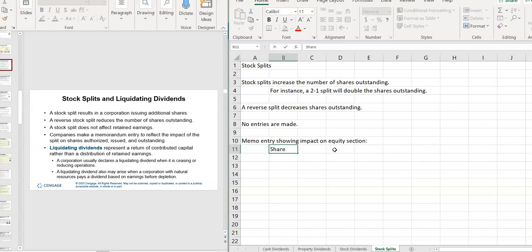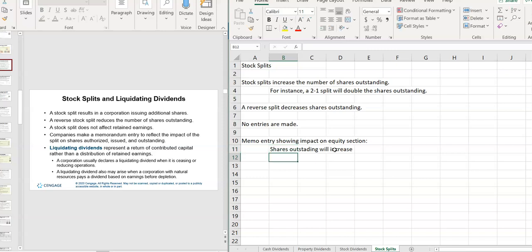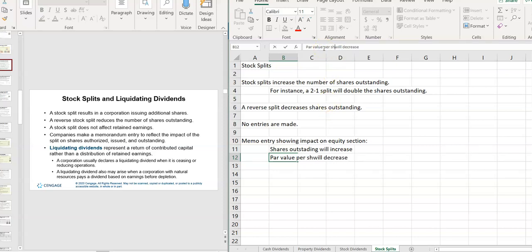Because shares outstanding will increase with the stock split, par value will decrease. Par value per share. Because total par value remains the same.